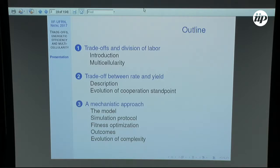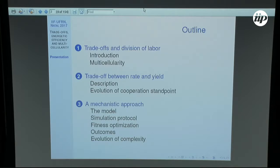We will present our model, describe the simulation protocol, and make an important assumption: that the aggregates always work in the optimized regime. Then we talk about the outcomes of the model and the consequences for the evolution of complexity.